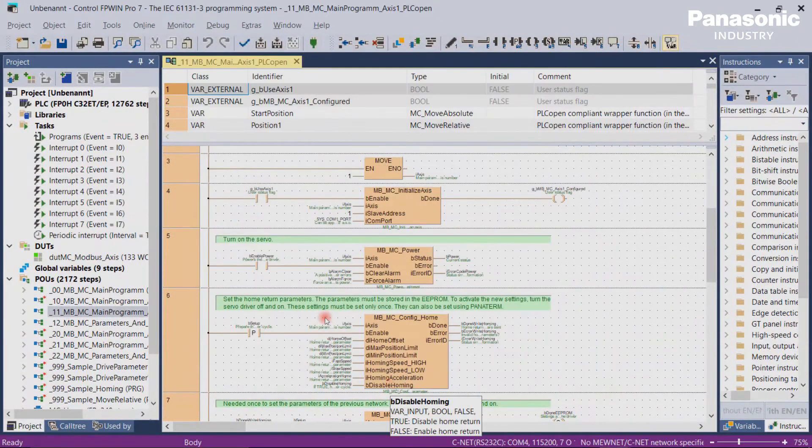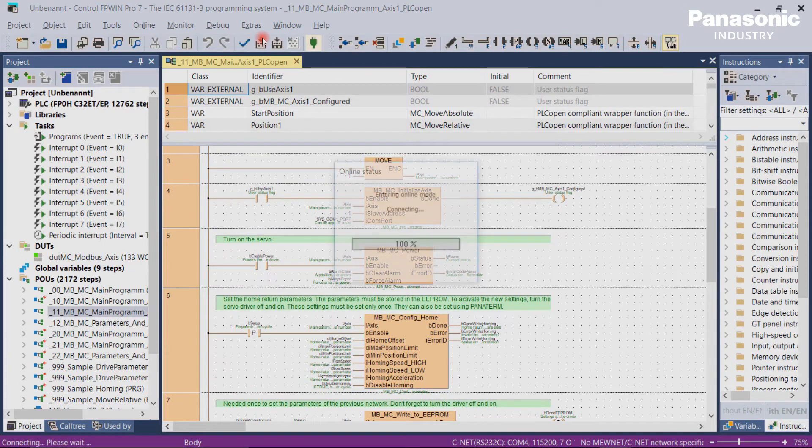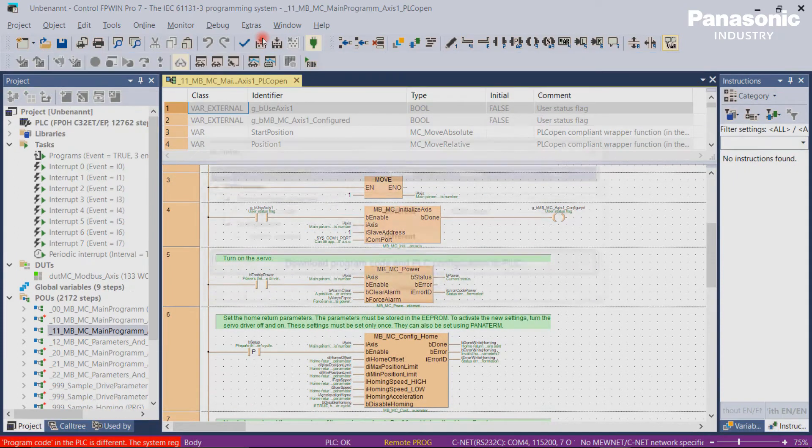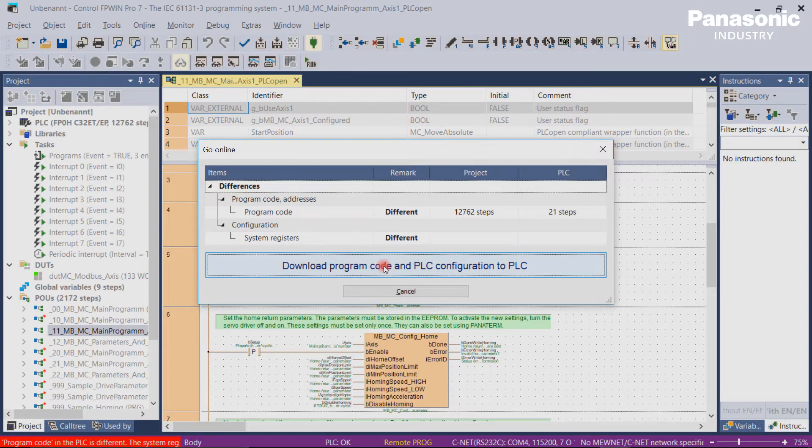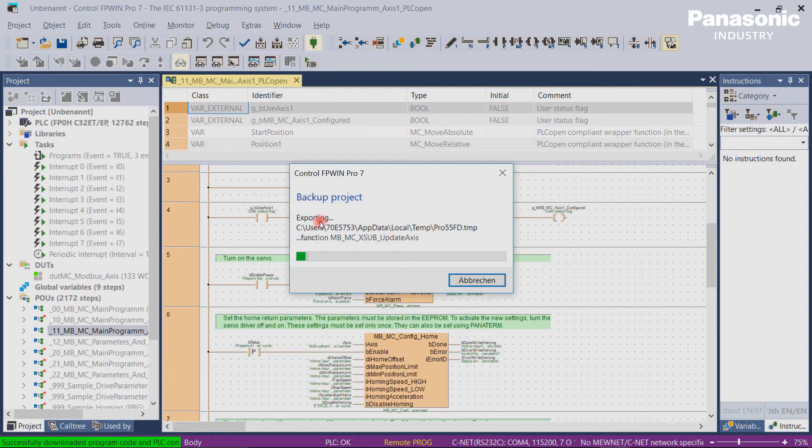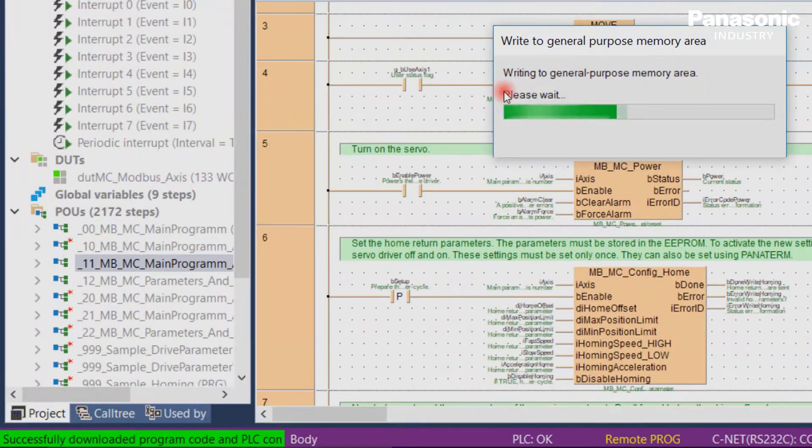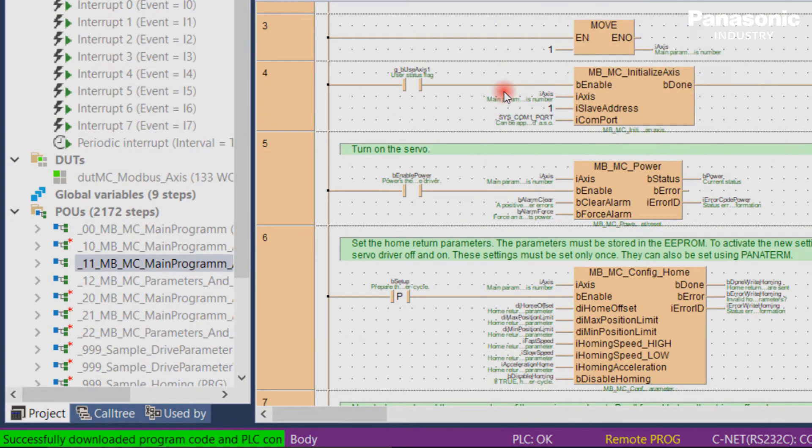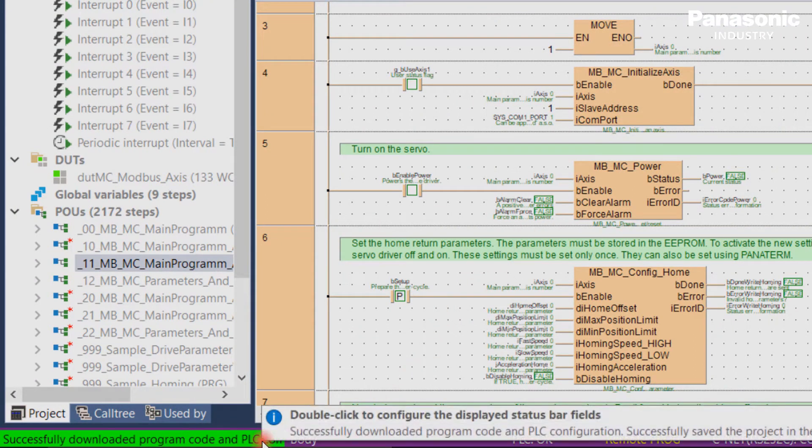Then download your project into the PLC, as it was explained in the previous videos. Click the button Download Program Code and PLC Configuration to PLC. On the lower left, a green highlighted message appears that the project was downloaded successfully and saved into the PLC.